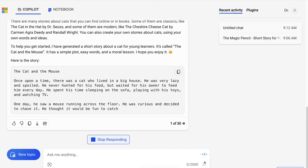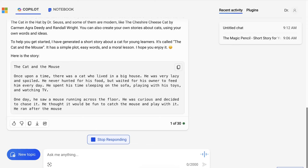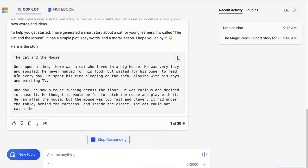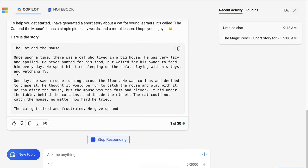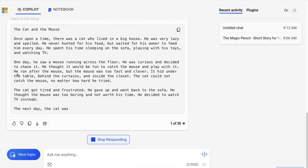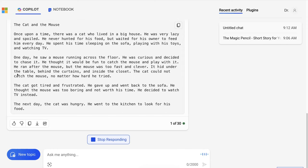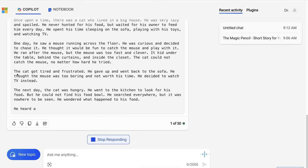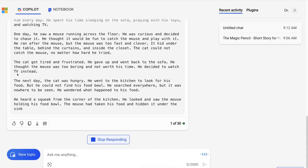And some of them are more modern, like The Cheshire Cheese Cat by Carmen Agra Deedy and Randall Wright. You can also create your own stories about cats using your own words and ideas. To help you get started, I have generated a short story about a cat for young learners. It's called The Cat and the Mouse. It has a simple plot, easy words, and a moral lesson. I hope you enjoy it.